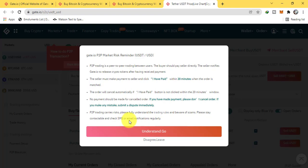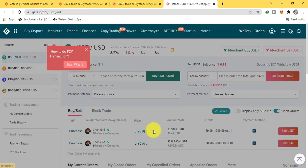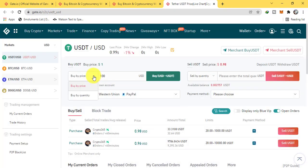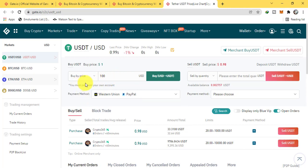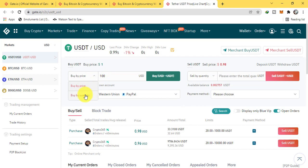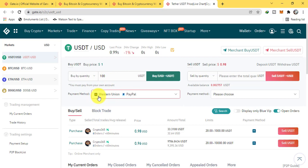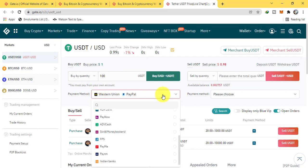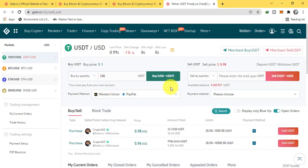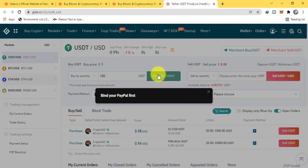You can buy by two ways: buy by price and buy by quantity. Buy by price - you will say you want to buy $100 of USDT. But in quantity, you want to say I want to buy 100 USDT. So here you will choose your payment method, but first you will have to bind these payment methods, and then click on buy USDT.